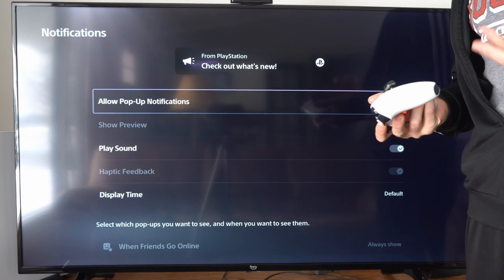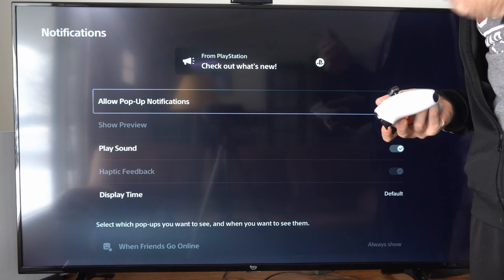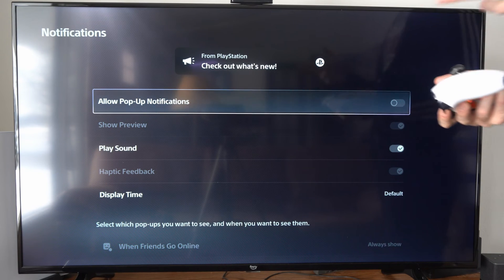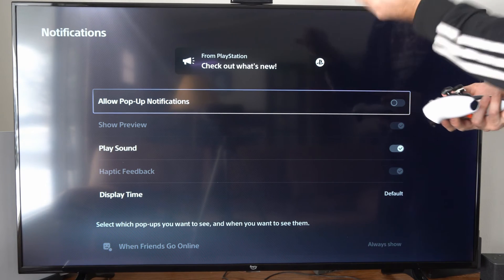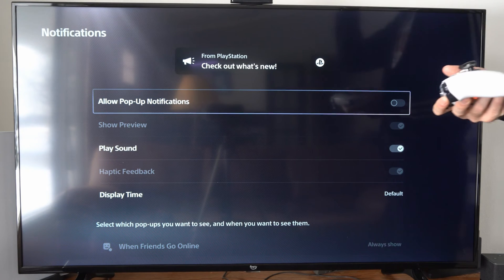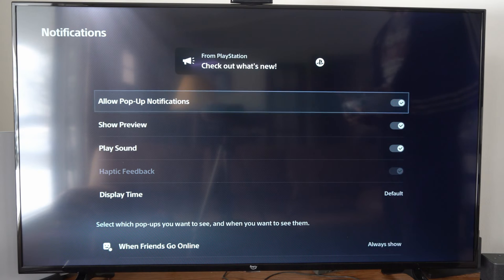So maybe you got the PlayStation app on your phone and you want to go ahead and text and receive game advice through that. Well you can turn off notifications on your PlayStation so you don't see anything on your screen.